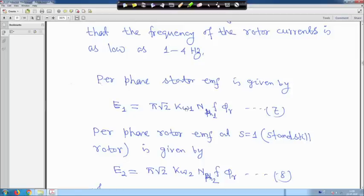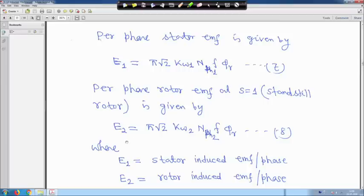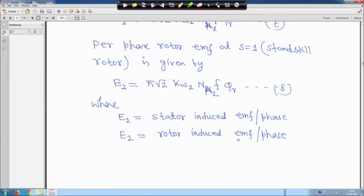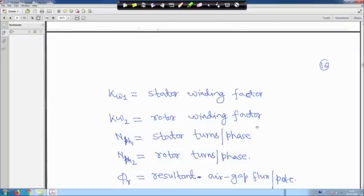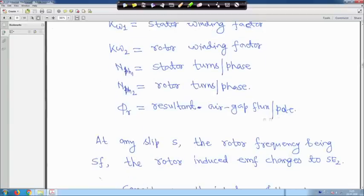The per-phase stator EMF is given by: E1 = π√2 · k_w1 · N_ph1 · f · φ_r, where k_w1 is the winding factor, N_ph1 is the stator turns per phase, f is the frequency, and φ_r is the flux per pole. The per-phase rotor EMF at standstill (s = 1) is: E2 = π√2 · k_w2 · N_ph2 · f · φ_r, where k_w2 is the rotor winding factor and N_ph2 is rotor turns per phase.